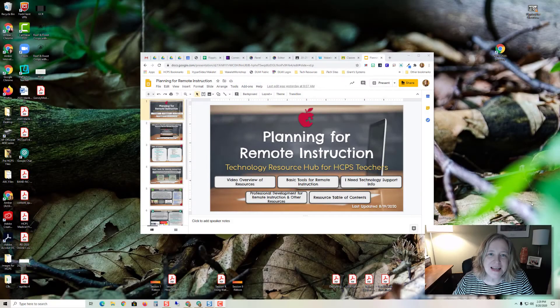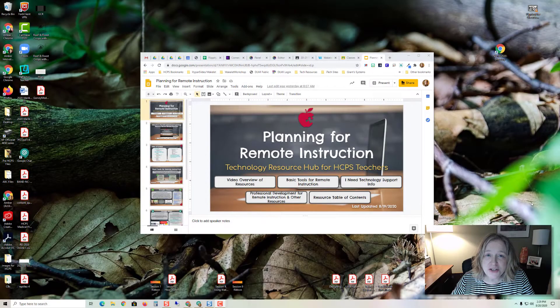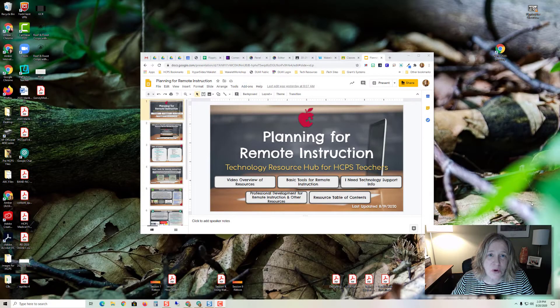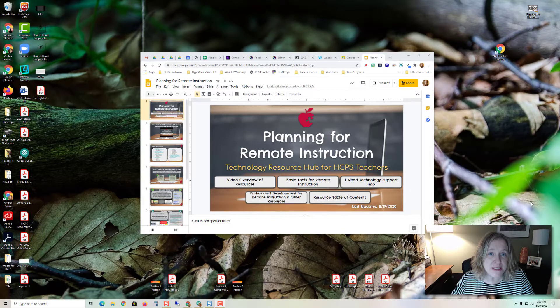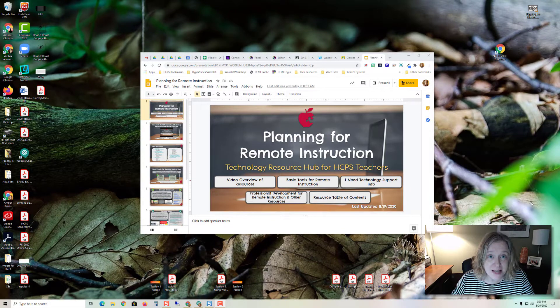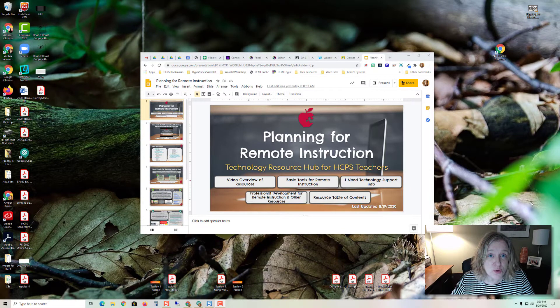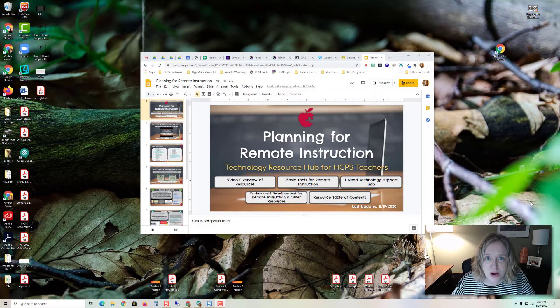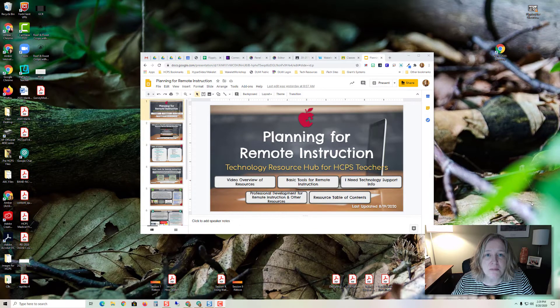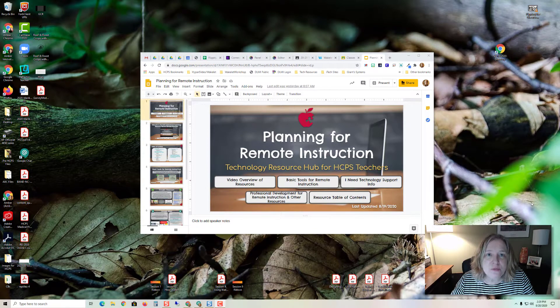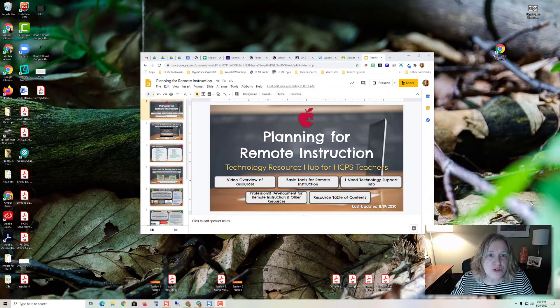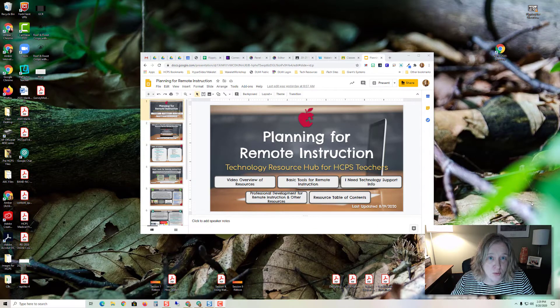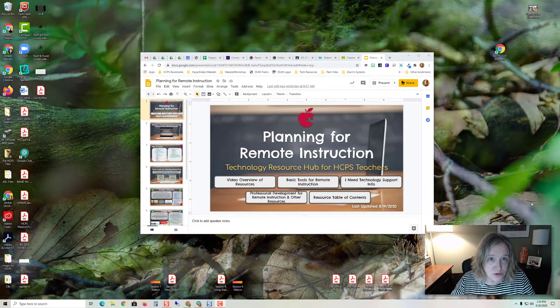Hi, this is Amber Garvey of the A-Team. I just wanted to give you a really quick tip on a way that you can present a Google slideshow, which also includes Nearpod and Pear Deck, and still be able to share a Chrome tab and have it not take over your screen.